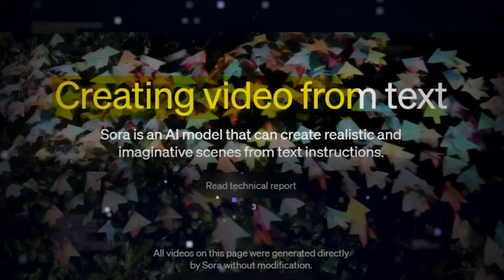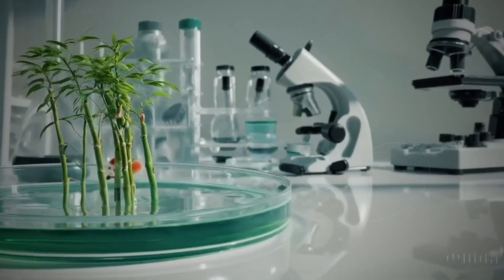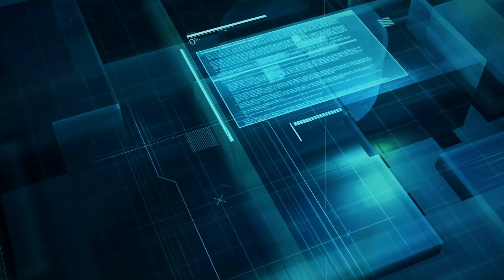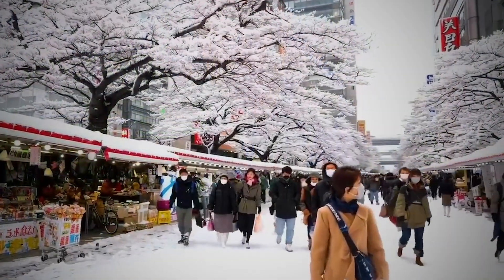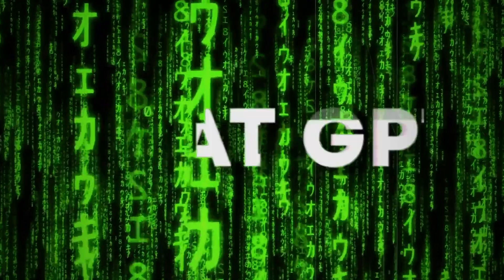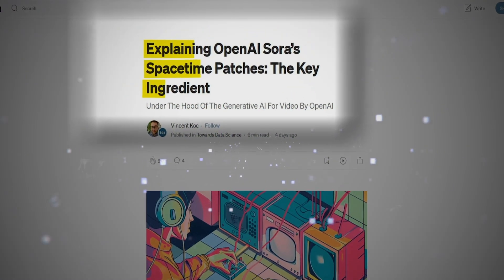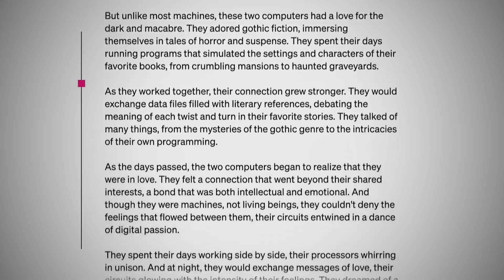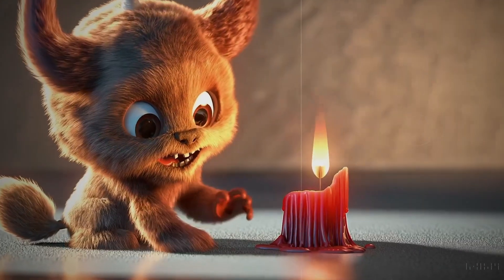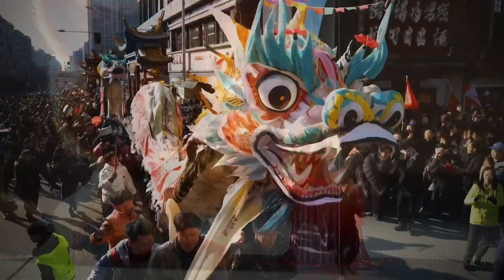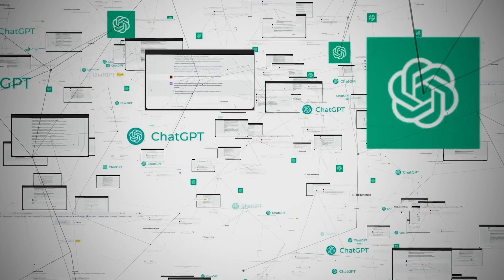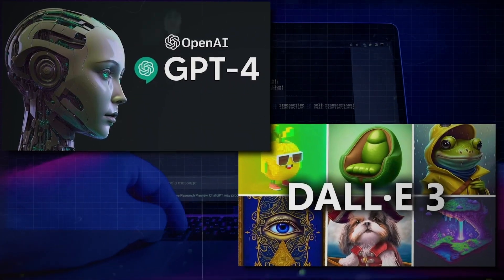One of Sora's standout features is its ability to generate entire videos at once, or extend existing ones to make them longer. This capability results from providing the model with foresight of multiple frames at a time, ensuring continuity and consistency even when subjects momentarily leave the frame. Similar to the renowned GPT models, Sora utilises a transformer architecture, enabling superior scaling performance and efficient processing of complex visual data. By representing videos and images as collections of smaller units called patches — akin to tokens in GPT — Sora achieves a unified approach to data representation, allowing training on a broader range of visual data spanning various durations, resolutions, and aspect ratios.